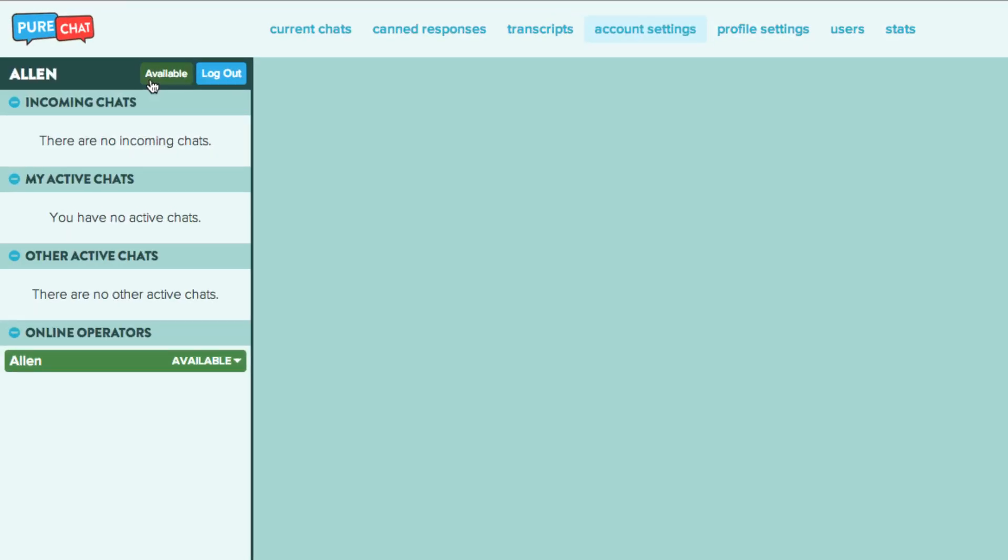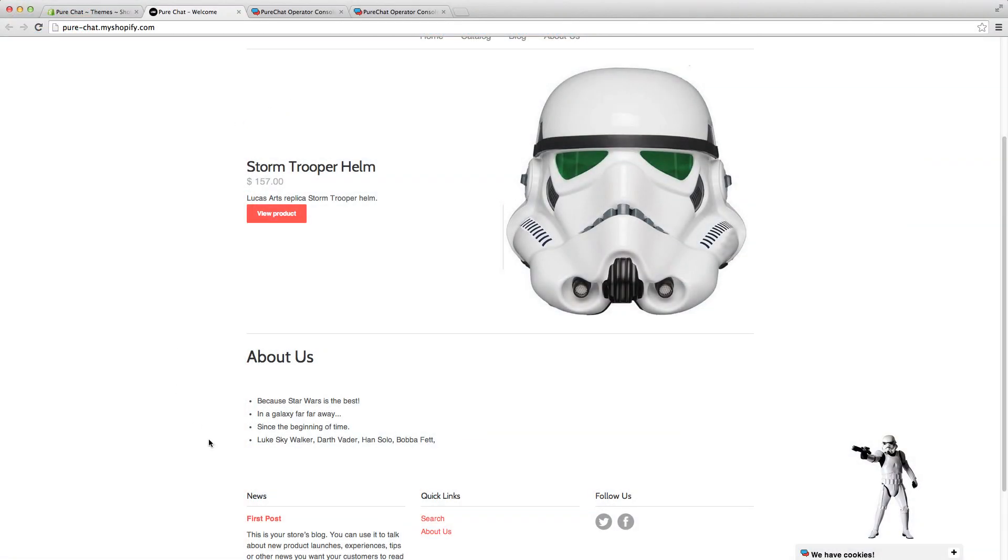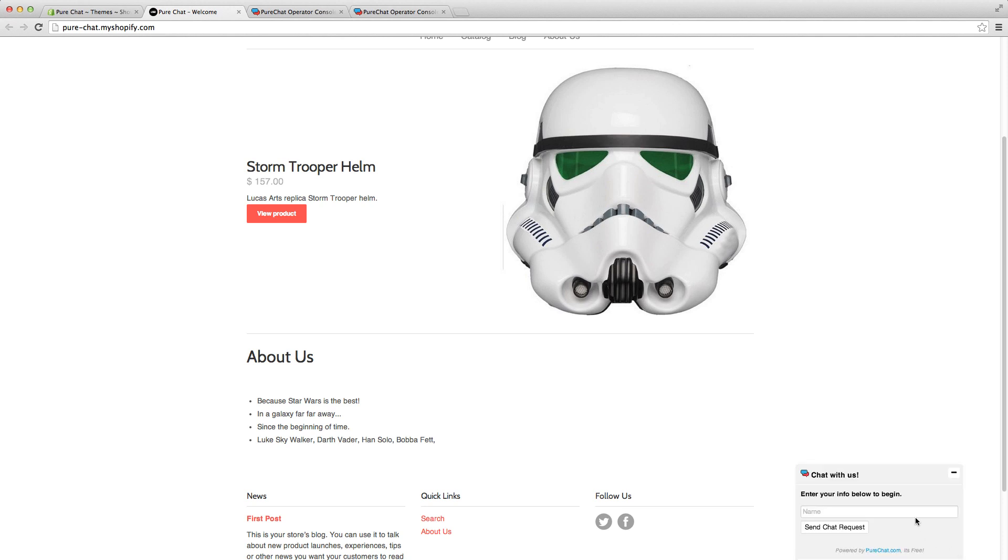Keep in mind that when you log into PureChat for the first time, your operator availability is automatically set to available. Now you're ready to start chatting.